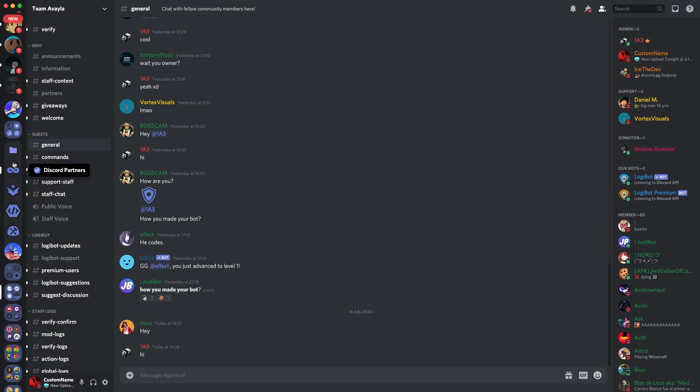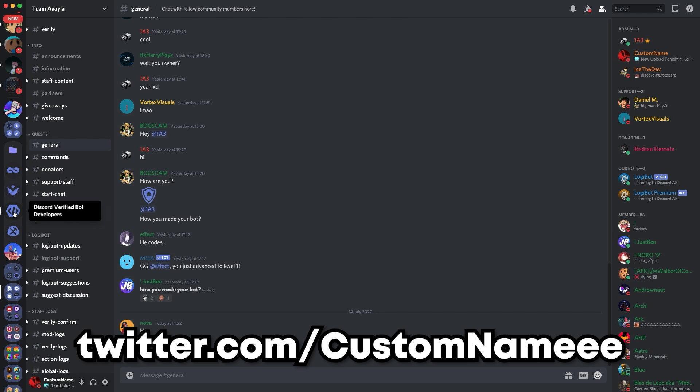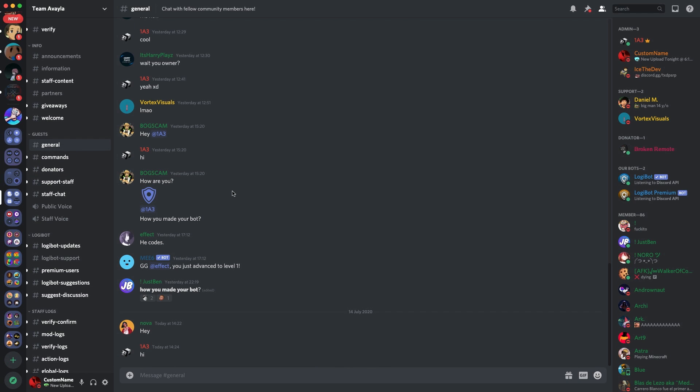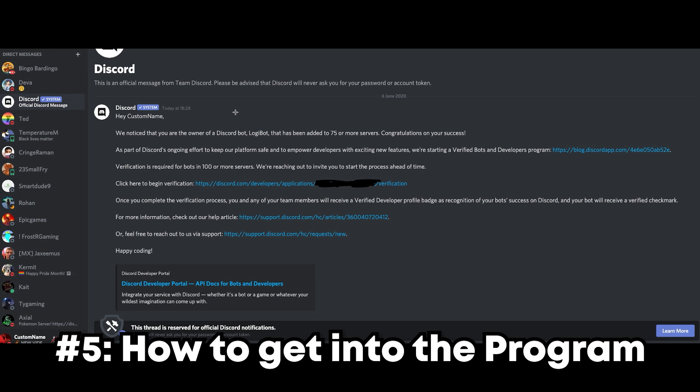Also, potentially have a special exclusive server for bot developers to be able to discuss directly with the team, in a similar style to the partner server and Hype Squad events. Currently, there are only unofficial ones, such as this one in particular down here. If you want an invite to this, and you're currently in the program, DM me on Twitter, at custom name, with three E's at the end. The link's on screen and description. That's all the perks that the program actually gives you, and those are all my suggestions. But the next part of this video is a segment about how to get into the program.